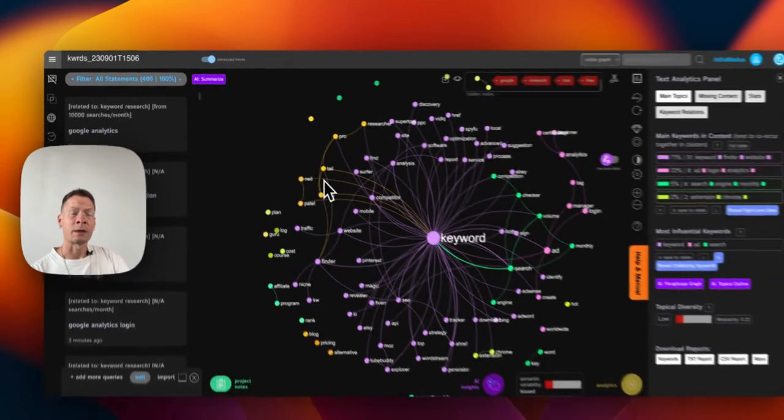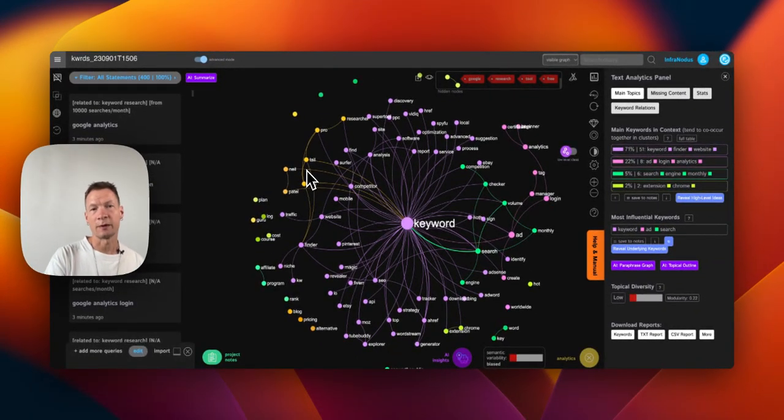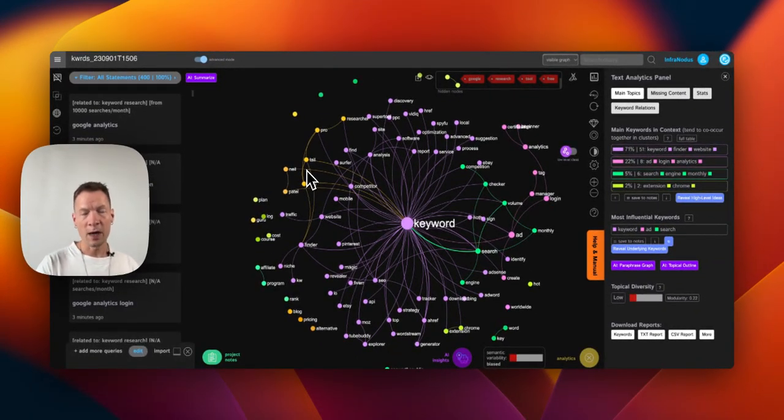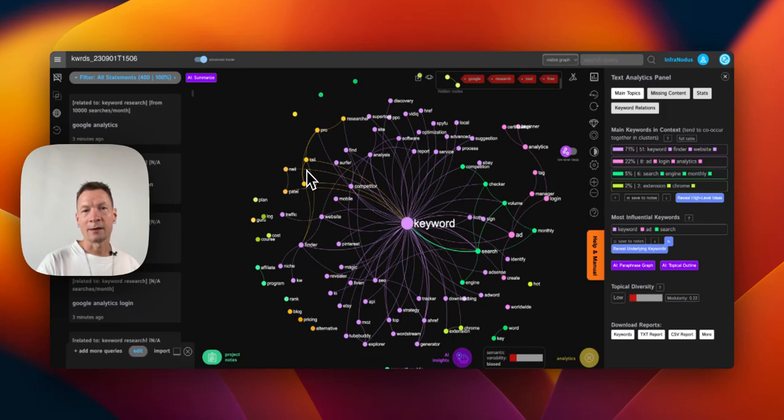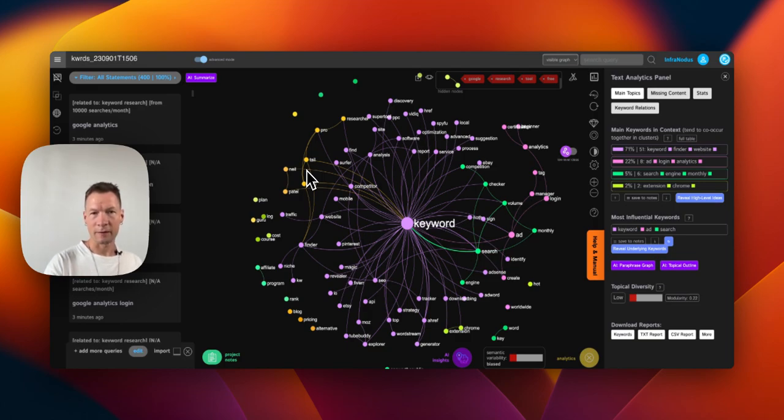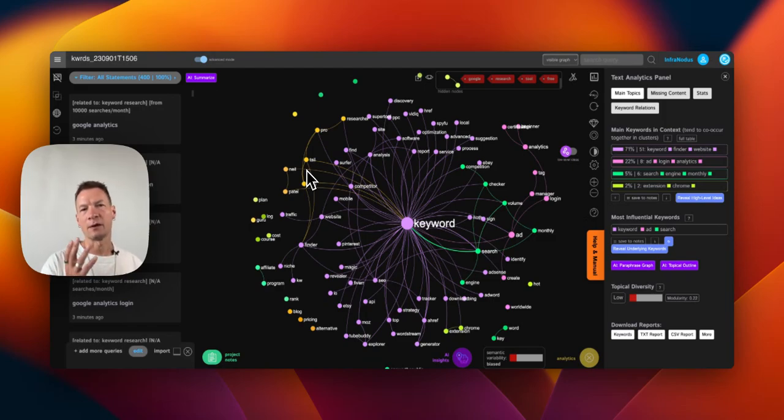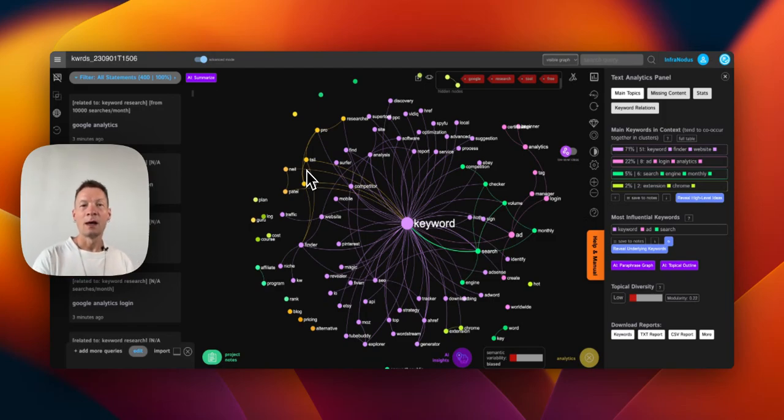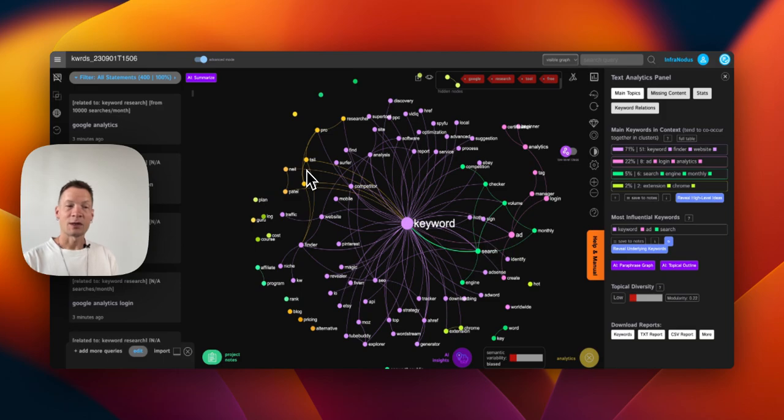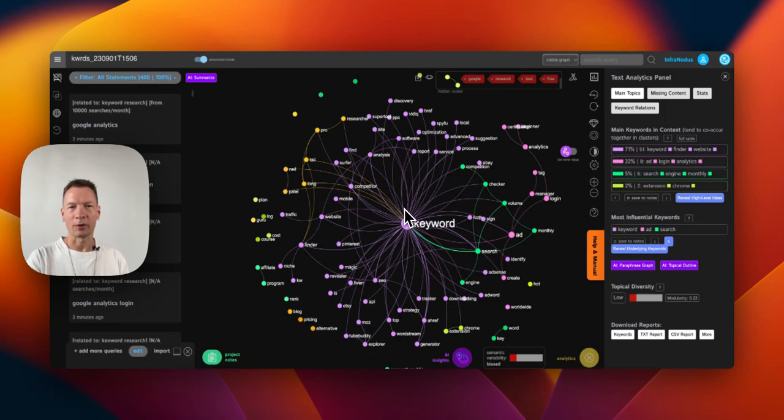If you're interested to try it out, go to www.infranodus.com. And in the next video I will also tell you how you can study the informational supply. So we just looked at the informational demand - what people search for. The next step is to look at what is already out there, and we can also use InfraNodus to analyze that. Thank you very much. Stay tuned, subscribe to the channel if you want to learn more about these different SEO approaches. Thank you.